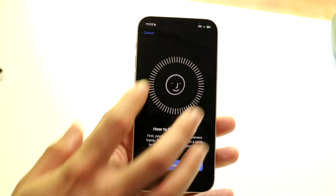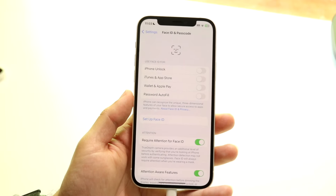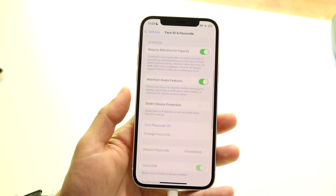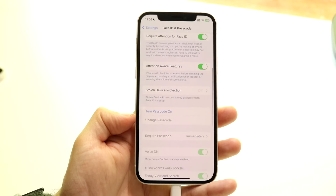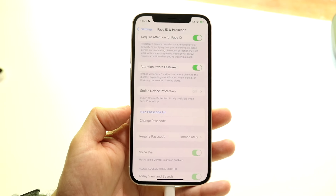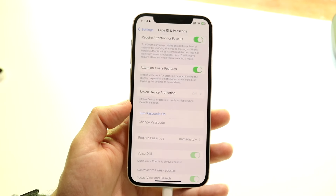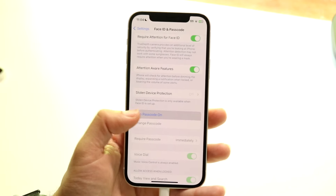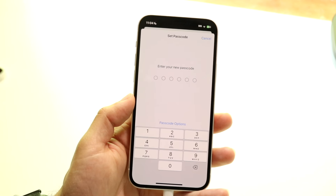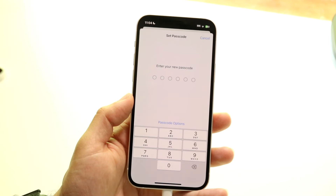If Face ID isn't working or you want to set up another option, you can always turn on your passcode. The passcode option is just right below Face ID. You can click on 'Turn Passcode On,' which is right there, and then the next page will come up.